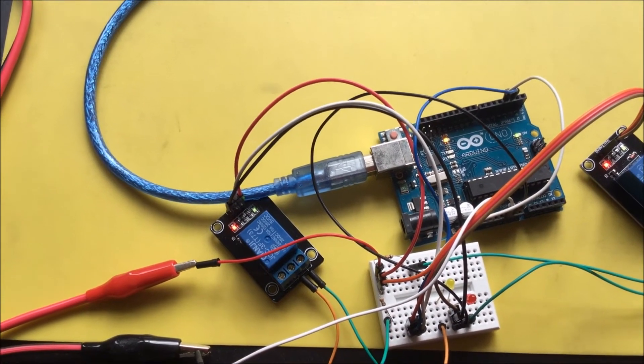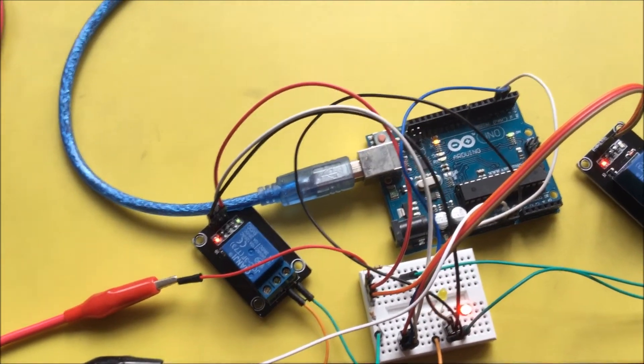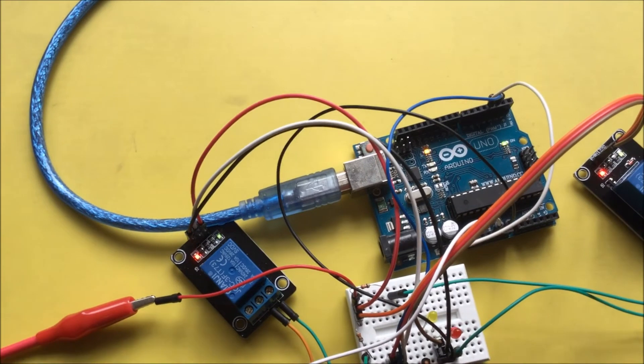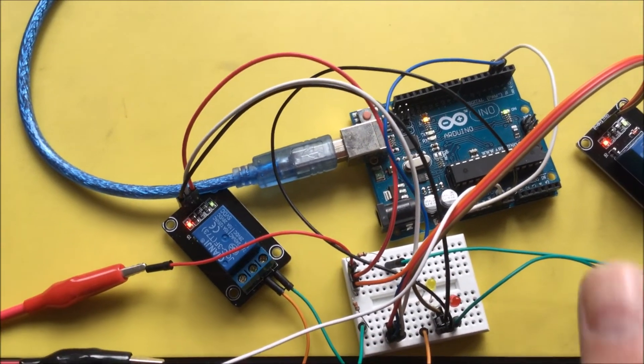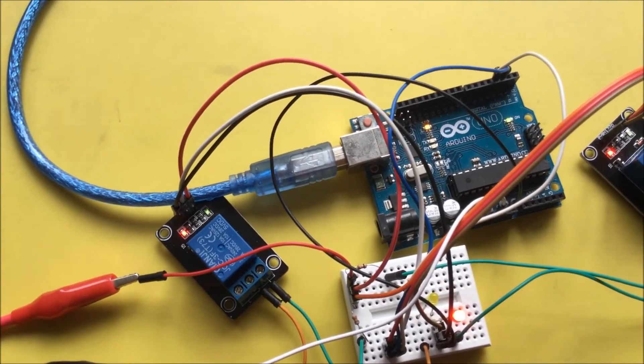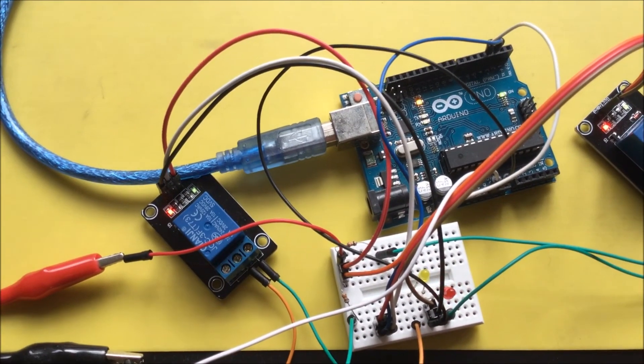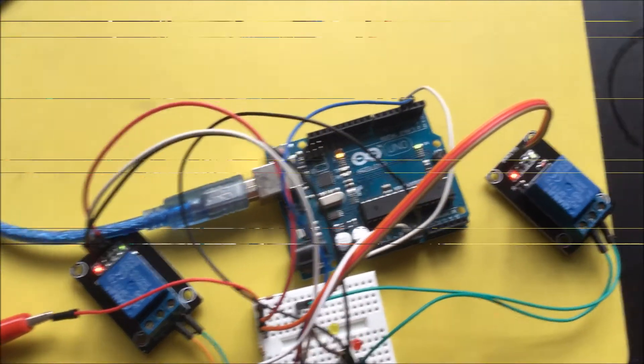I have made a programmable switch with an Arduino. You can send it SCPI commands and based on what commands you send, it will either switch on or off two relays.